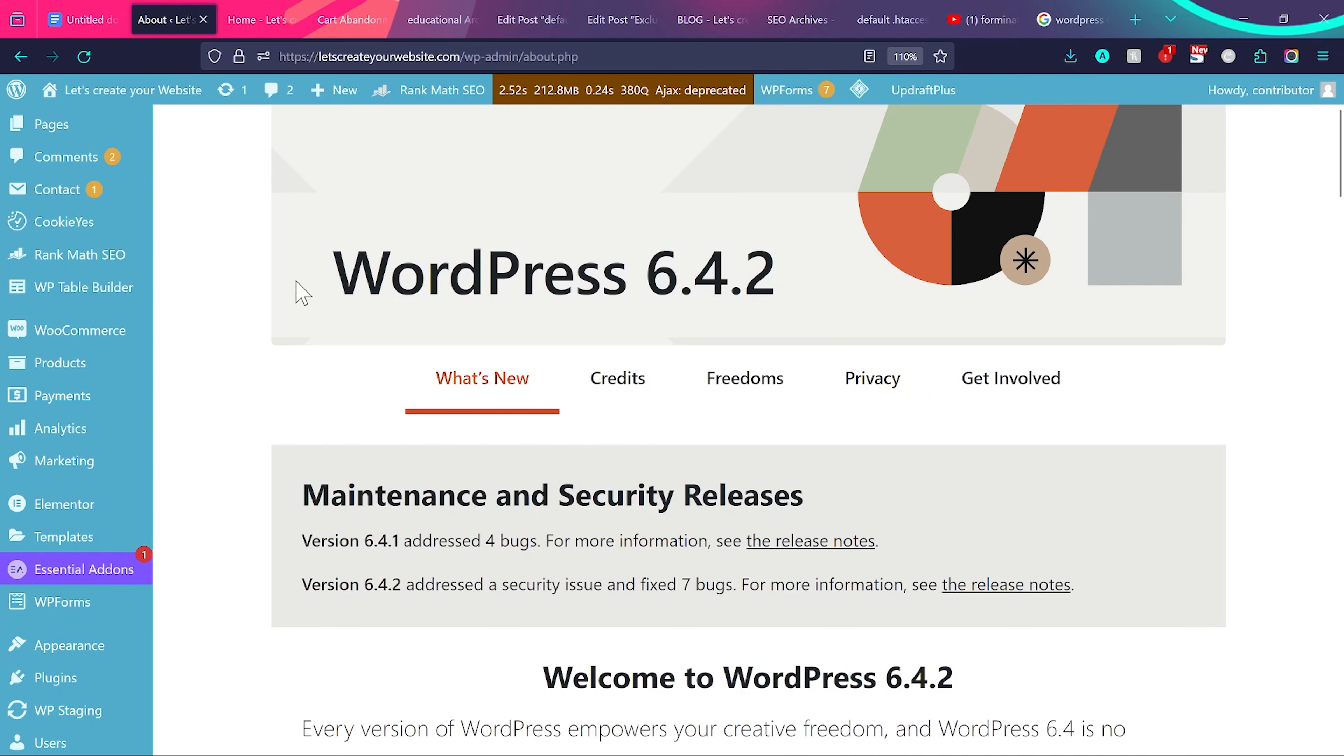Hello guys, so there's a quick update about WordPress 6.4.2. This is the newest version of WordPress and you can see there's some important fixes and changes in the WordPress version.